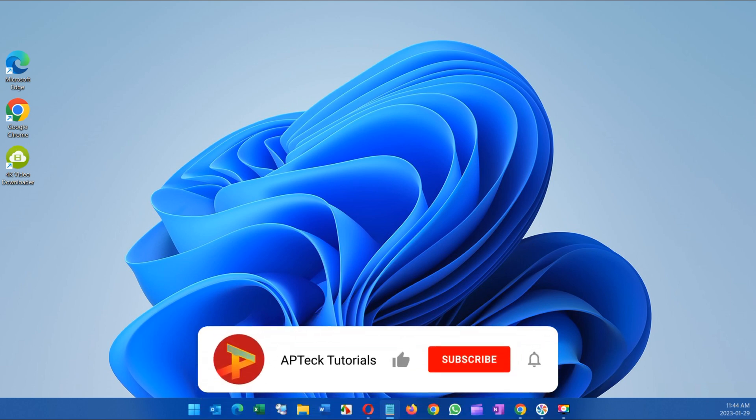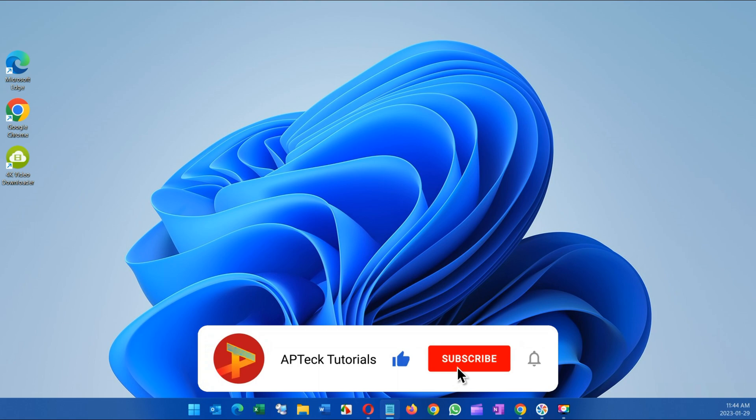Hope you liked the video and if you did, please give me a like and subscribe to my channel. Thank you and have yourself a great day.